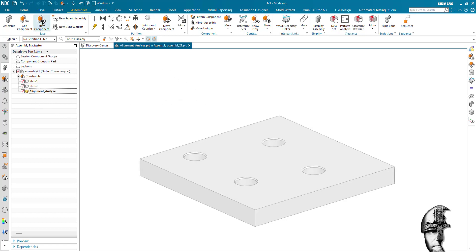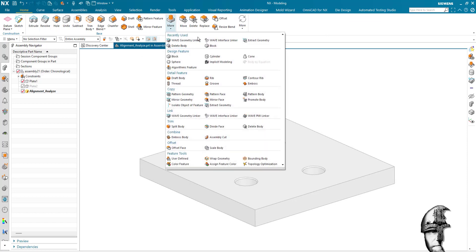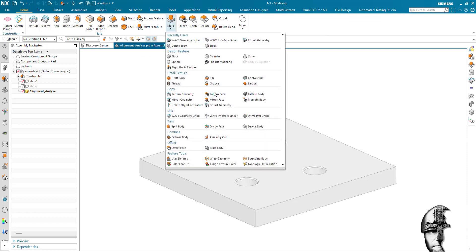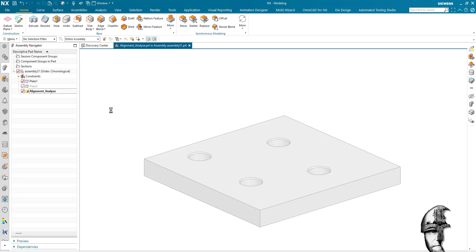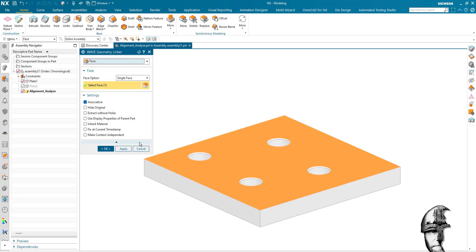I will start by extracting a face, the mating face. I will do that with the wave geometry linker since this will be an interpart history here, so grab the top face there and I'll say apply to that.